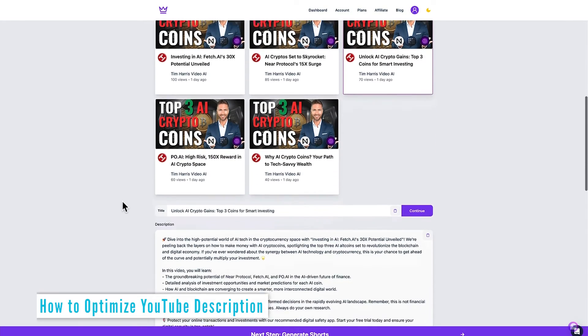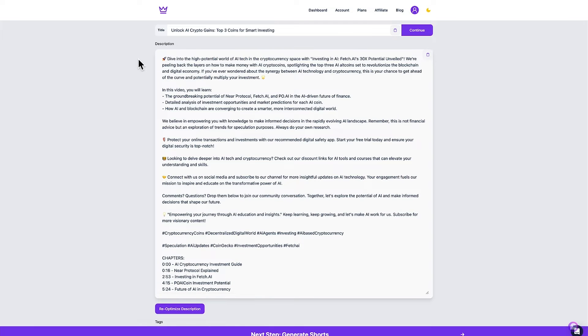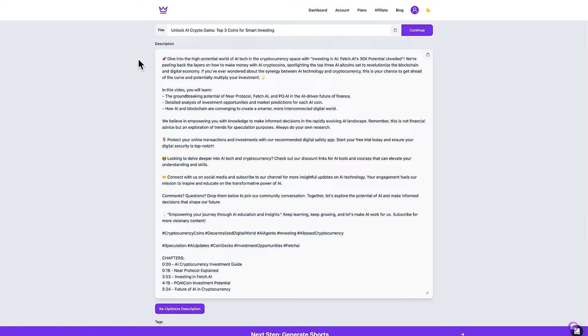Moving down to the next section which is the description. The video description that Tarja AI has generated is based on the transcript of the video. It's then focused on the major keywords that I've gone after in the video and has sprinkled those within the video description. I think it's done a great job with the description here.